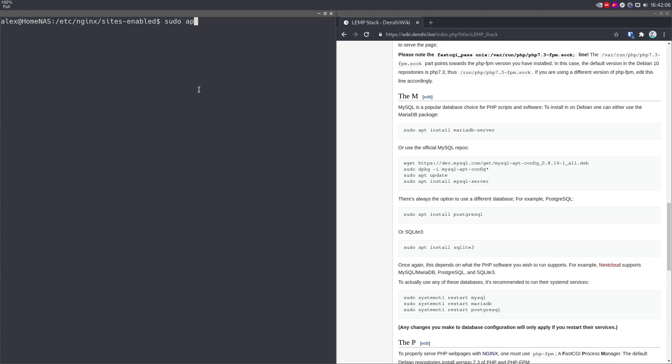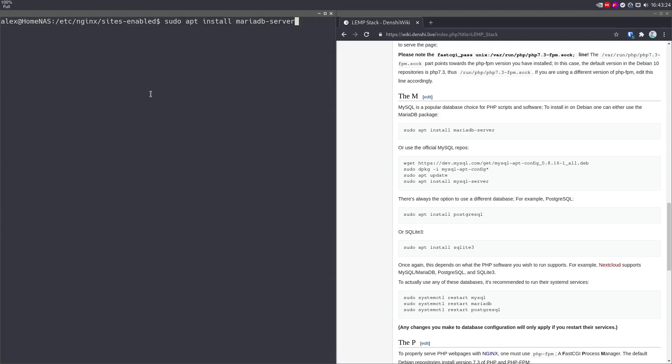So sudo apt install mariadb-server. I'm not actually going to install it. Why? Well, because the choice of database is pretty much interchangeable. You can use PostgreSQL or SQLite or pretty much any database that PHP may support with the LEMP stack. So it doesn't even have to be a LEMP stack, can be a LEMP stack with a different database like MariaDB, or MySQL.